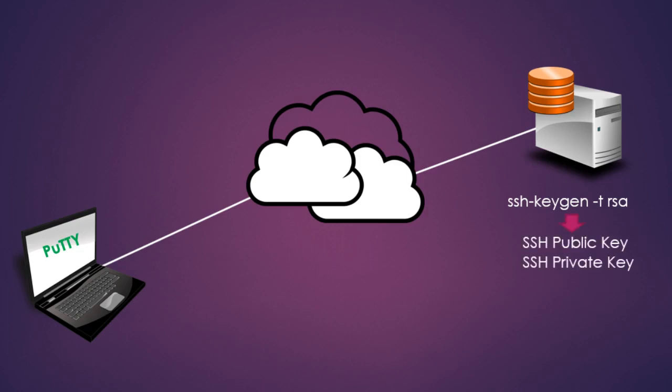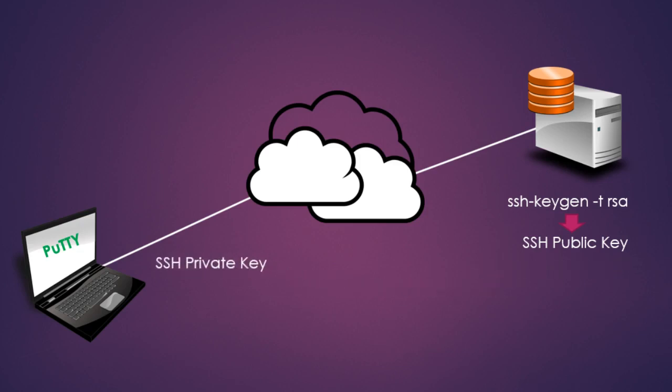We will then have to get the private key down to our workstation somehow and then we'll feed that private key into a program called PuTTYgen that gets installed with PuTTY, and that will produce what's called a PuTTY private key.